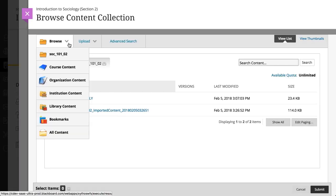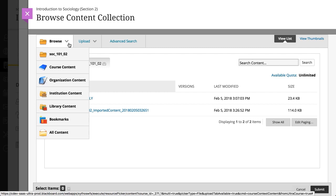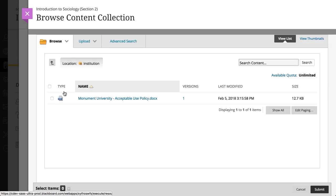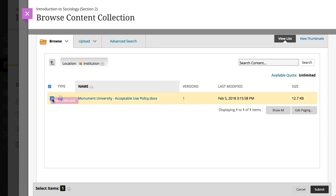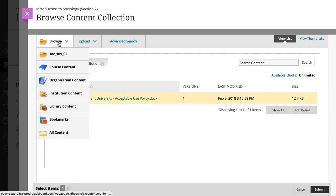Here, you can find files stored from your other courses. You'll also have access to files your institution has added and shared. When you find a file you want to add to your course, select the checkbox next to the file name. You can continue to browse and select files.